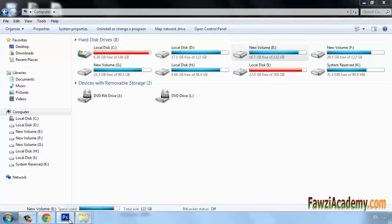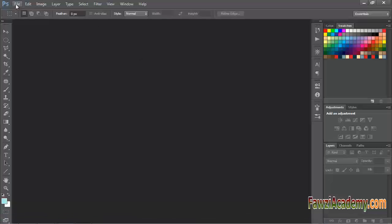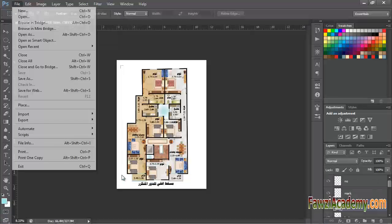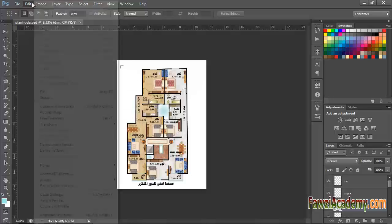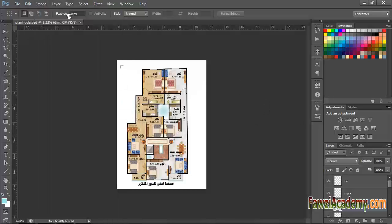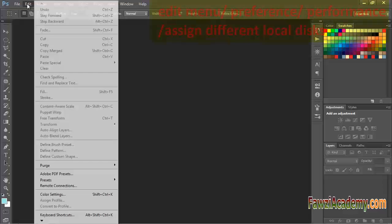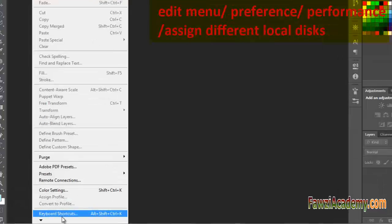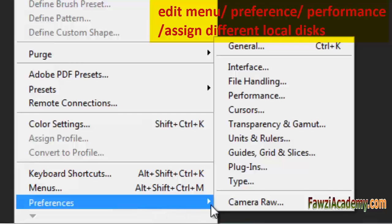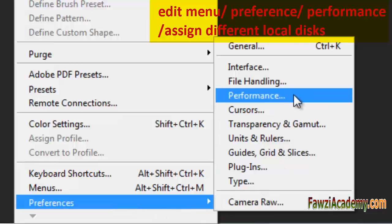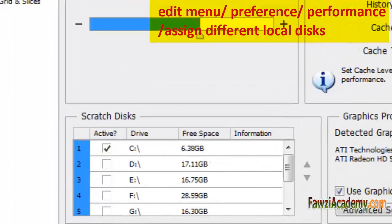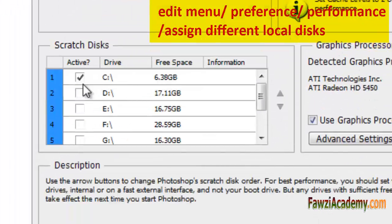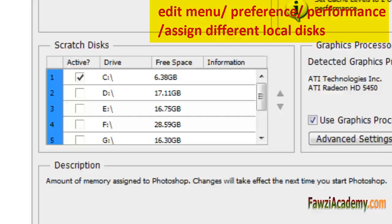Then go back to Photoshop and try to reopen the file. Now it's open, no more Scratch Discs are full. Then go to edit menu, select preference, then select performance. In this dialog box you can assign different local disks or more than one disk for Scratch Discs as you see here.